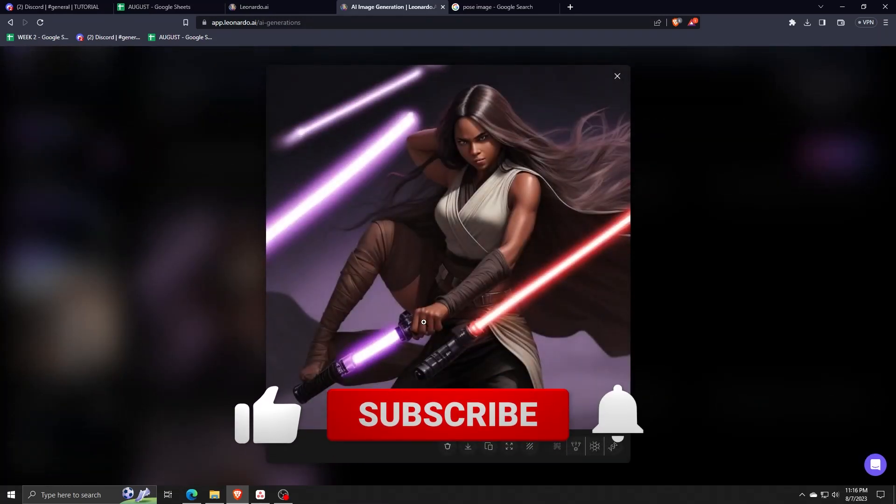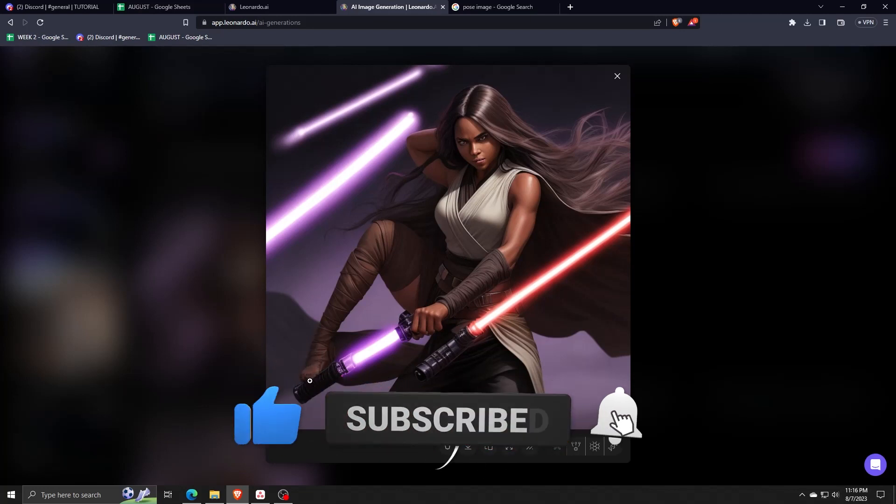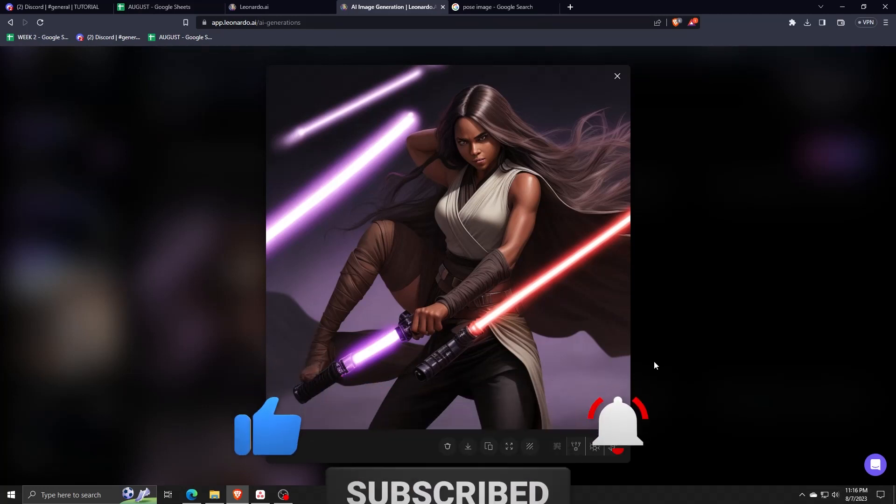Also, don't forget to like and subscribe for more content just like this one. And thank you again for watching.